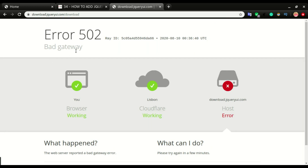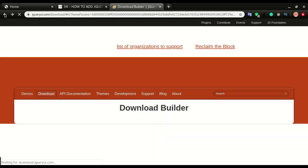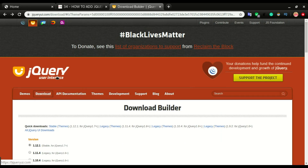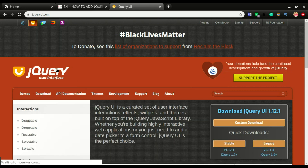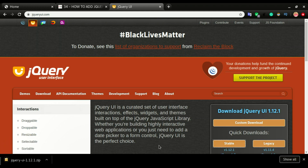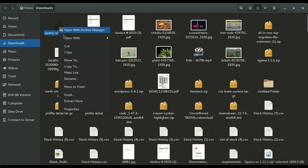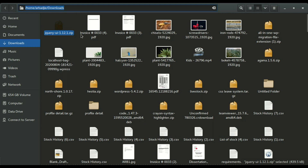Unfortunately jQuery UI has an error so we cannot download the custom theme, but we can download the default theme. I'll go back to the home screen and click the stable button to download it.